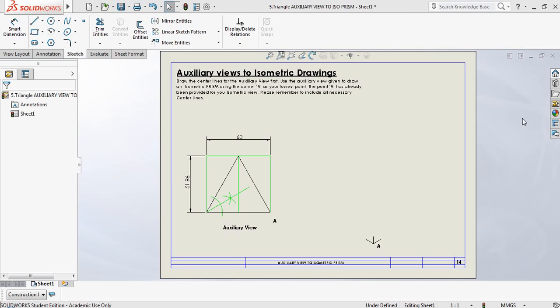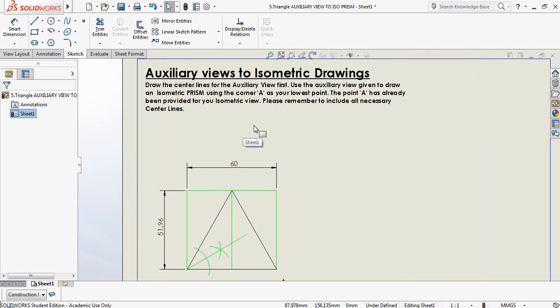Today we're going to be talking about auxiliary views and how we're going to use those auxiliary views to draw our final 3D shape. In this case we have a prism to draw. The instruction says to draw the center lines for the auxiliary view first, then use the auxiliary view given to draw an isometric prism using corner A as your lowest point. Point A has already been provided for you.